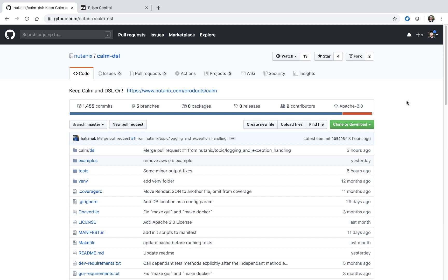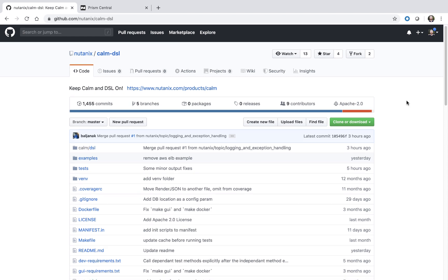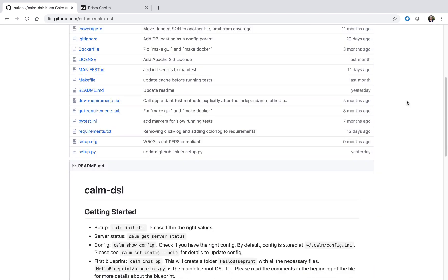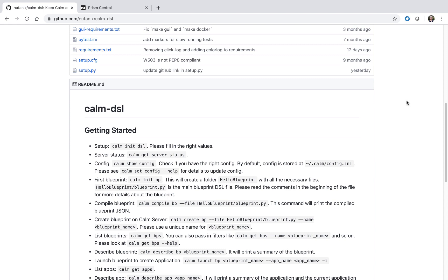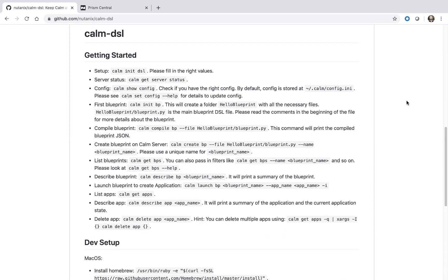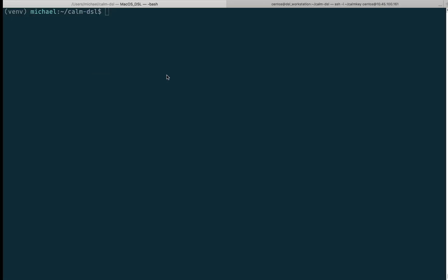Here we are within the Nutanix GitHub Calm DSL repository. If we scroll down, we'll see in the getting started section it walks us through how to get up and running with the DSL. We're essentially going to be running through these steps today.